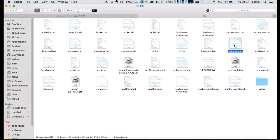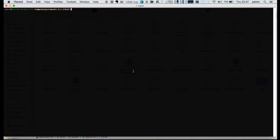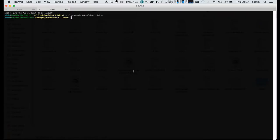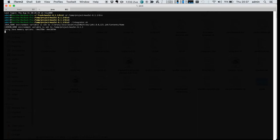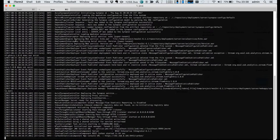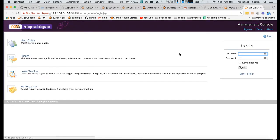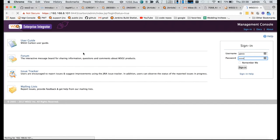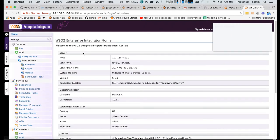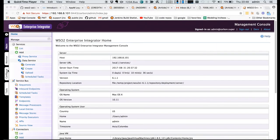You can go to the bin folder and run the WSO2 EI integrator.sh script so that WSO2 EI will be started in the integrator profile. Once the service successfully starts, you will see the management console URL. Click on it and log in to the management console using the default admin admin password.